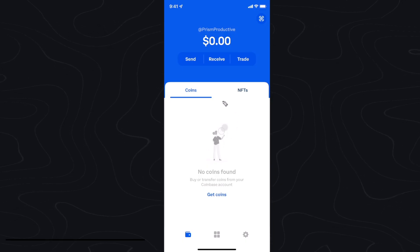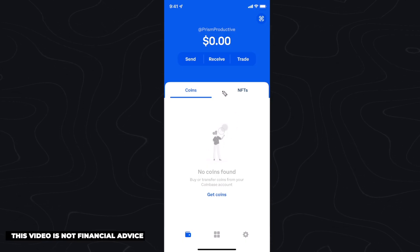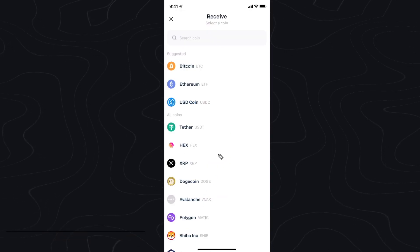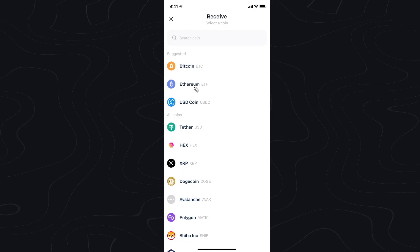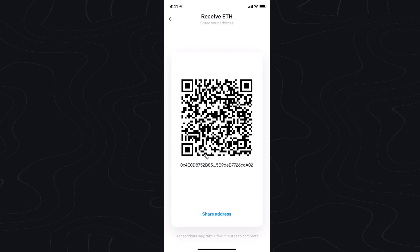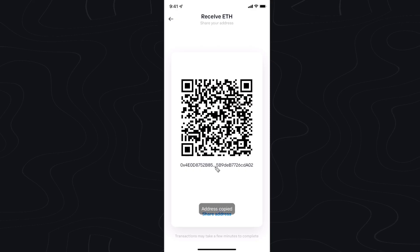First you want to open up your Coinbase wallet and click on where it says receive. Then you want to select the cryptocurrency that you want to receive to your wallet. In this case I'm going to choose Ethereum — you can choose whatever crypto you want. Next I'm going to click on my address right here, and it's going to say address copied.